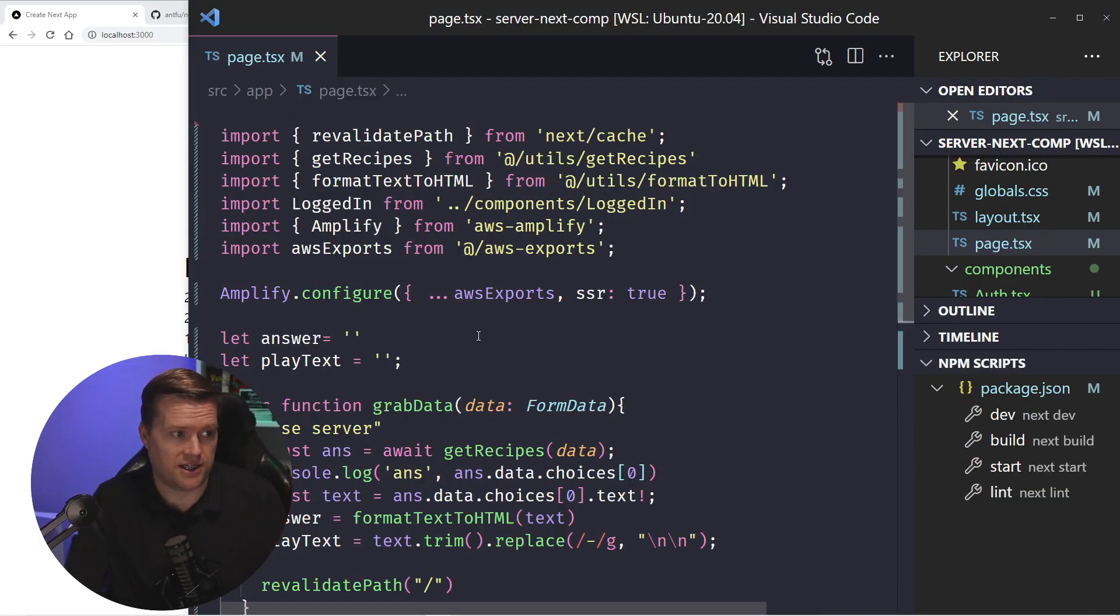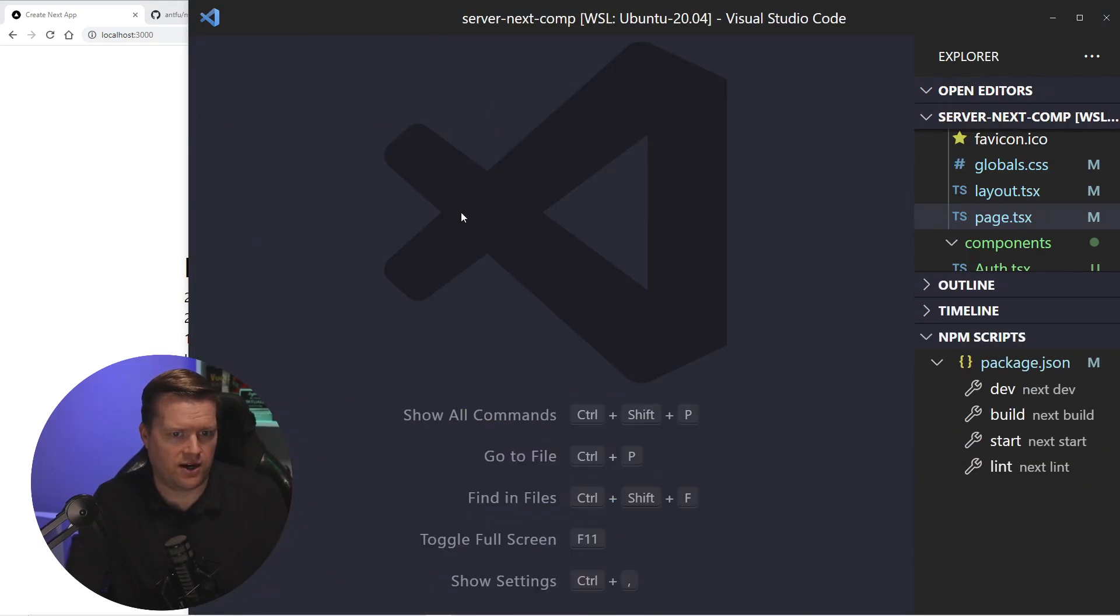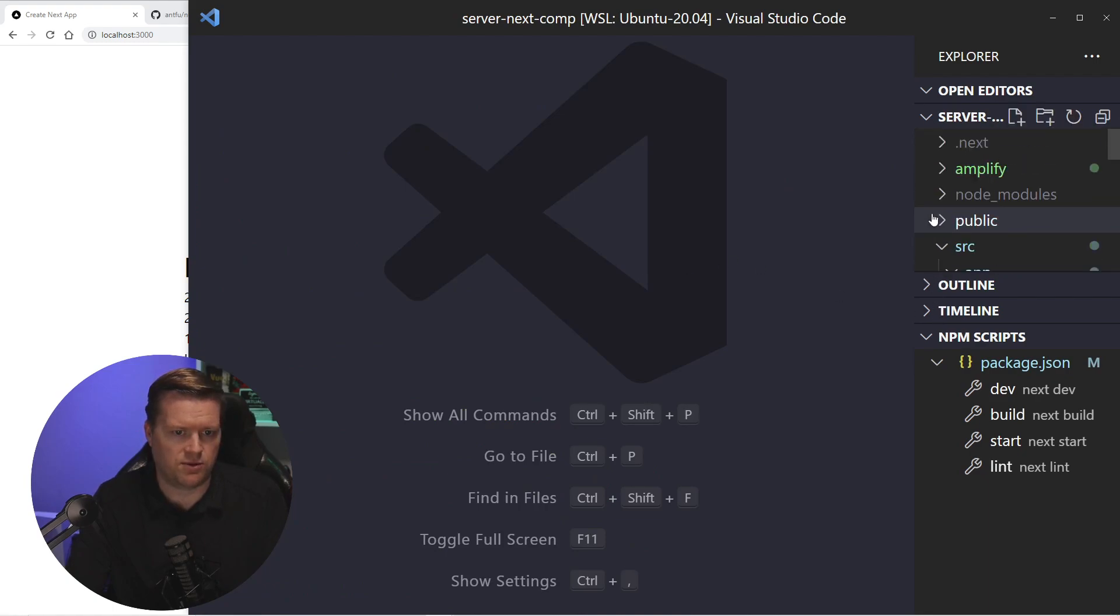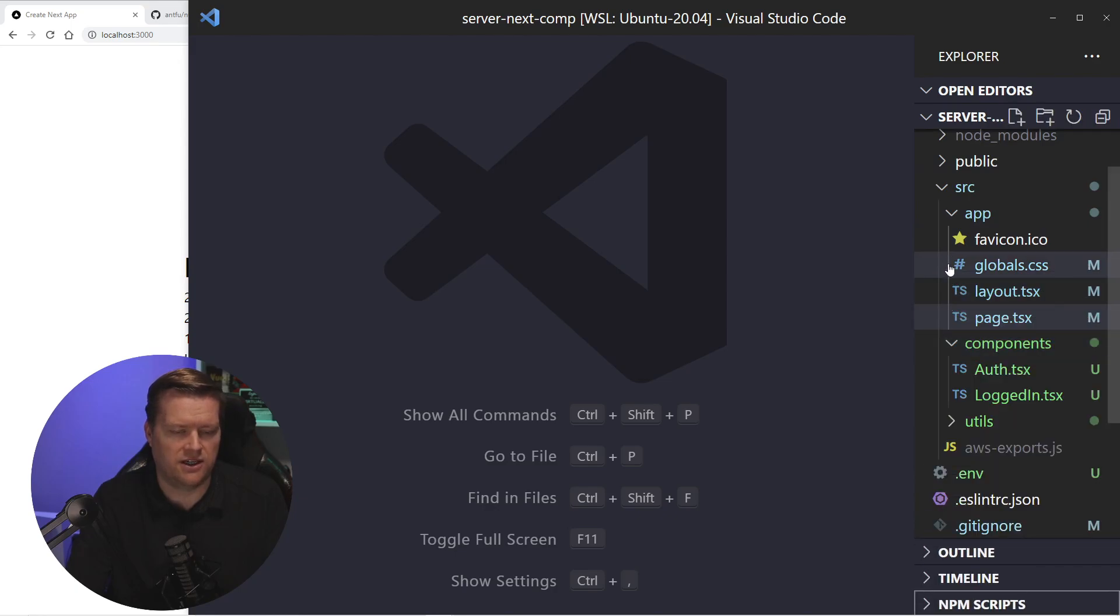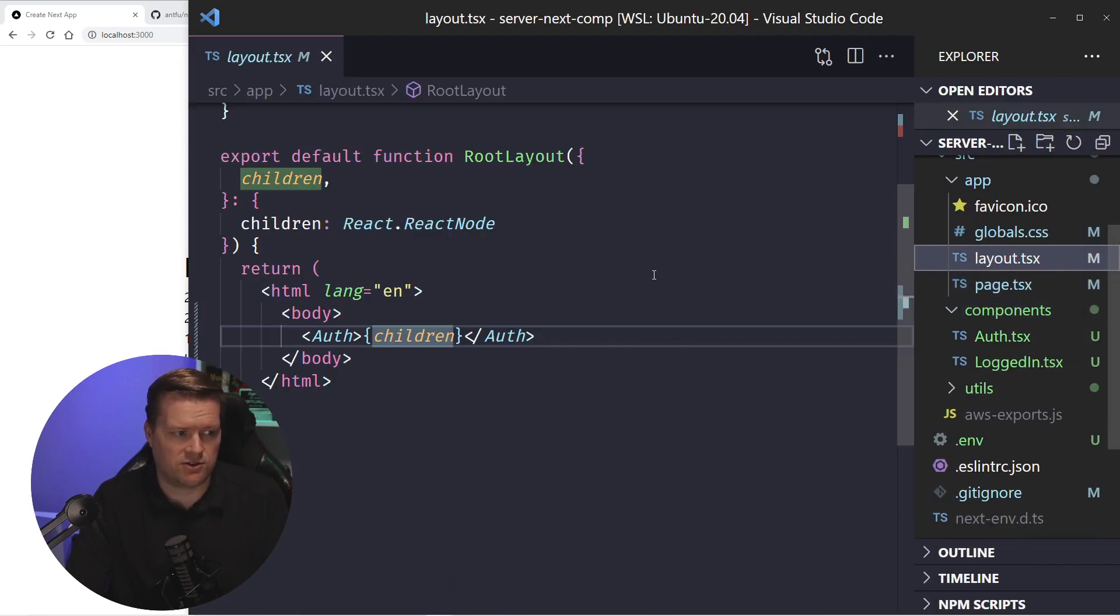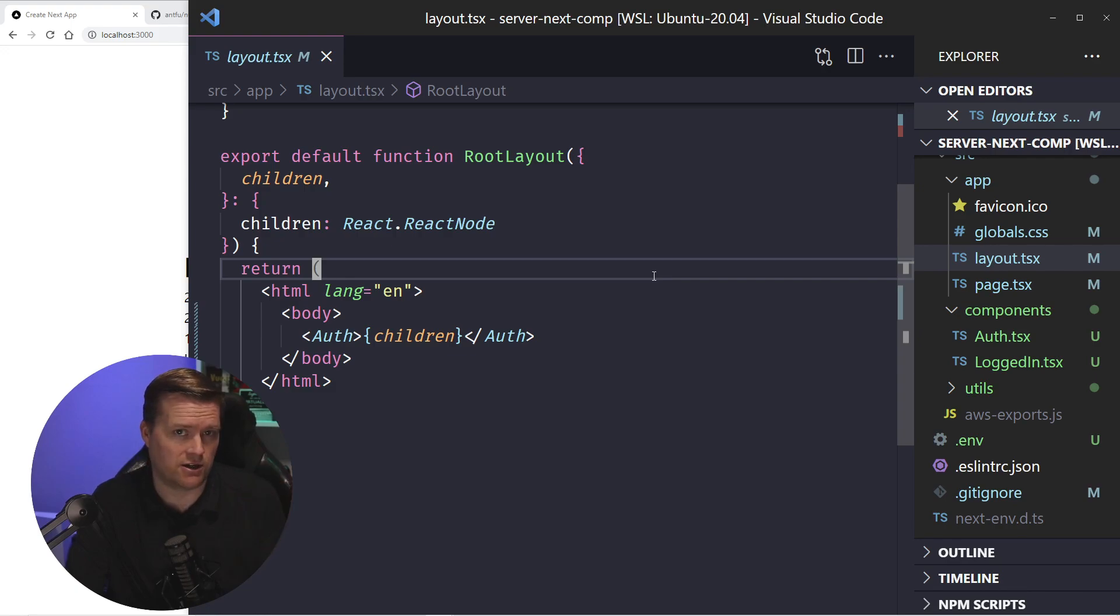So here is the application here, and I wanted to start with how I set this up. If we look inside our Explorer here, we have a number of different directories. The layout directory is kind of the main directory, and what I did here is I surrounded it by auth.